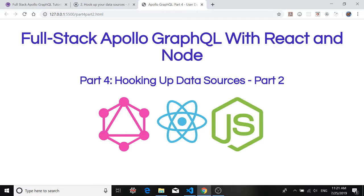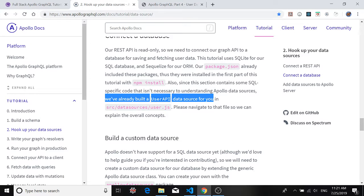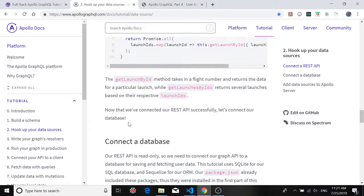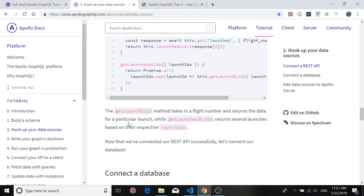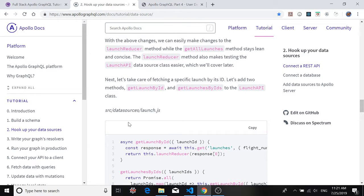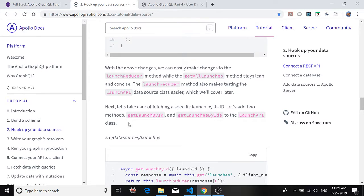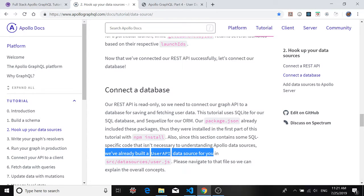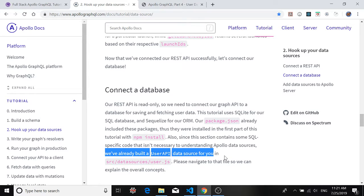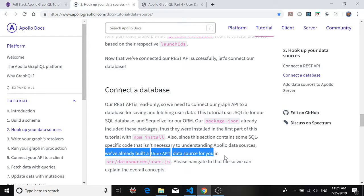So for now go to Apollo Docs and we're still working in part 2 which is called hook up your data sources. Go down to the section called connect a database and it says here we've already built a user API data source for you. Now if you're wondering where that is, that's in the Apollo full-stack tutorial repository at github and you can clone the repository and get the code that way or you can just copy it from the github file pages.